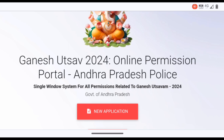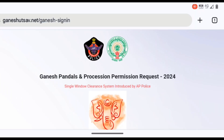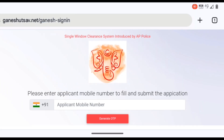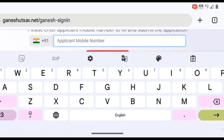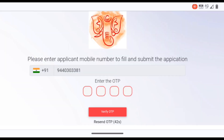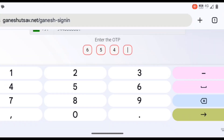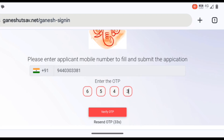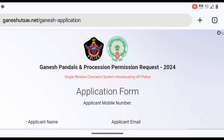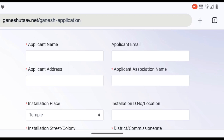Click on the new application and enter your mobile number. Click on the new application.